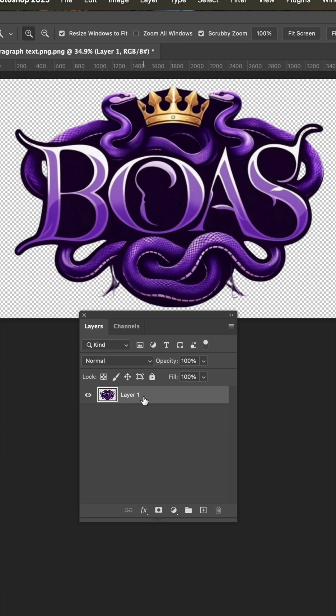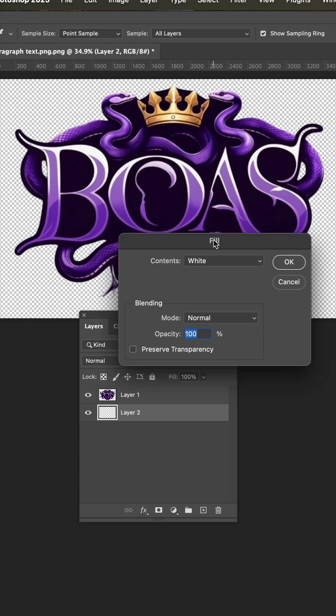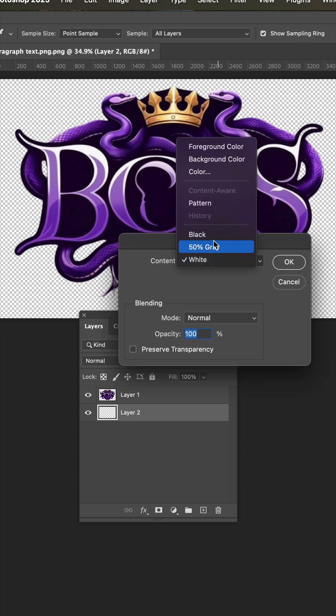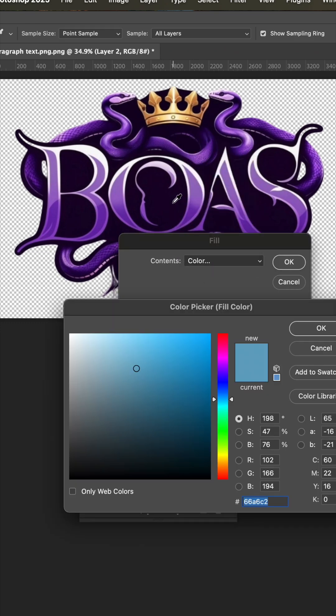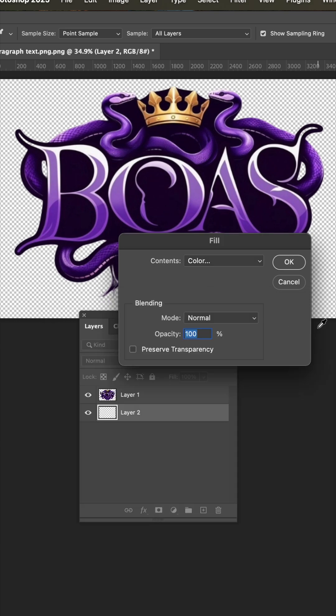Now if you hold the Command or Control key and add a layer, it'll drop underneath your art. And now hit Shift Delete and it'll bring up your fill. From here, we're going to select color and then use the eyedropper to select this right here and hit OK.